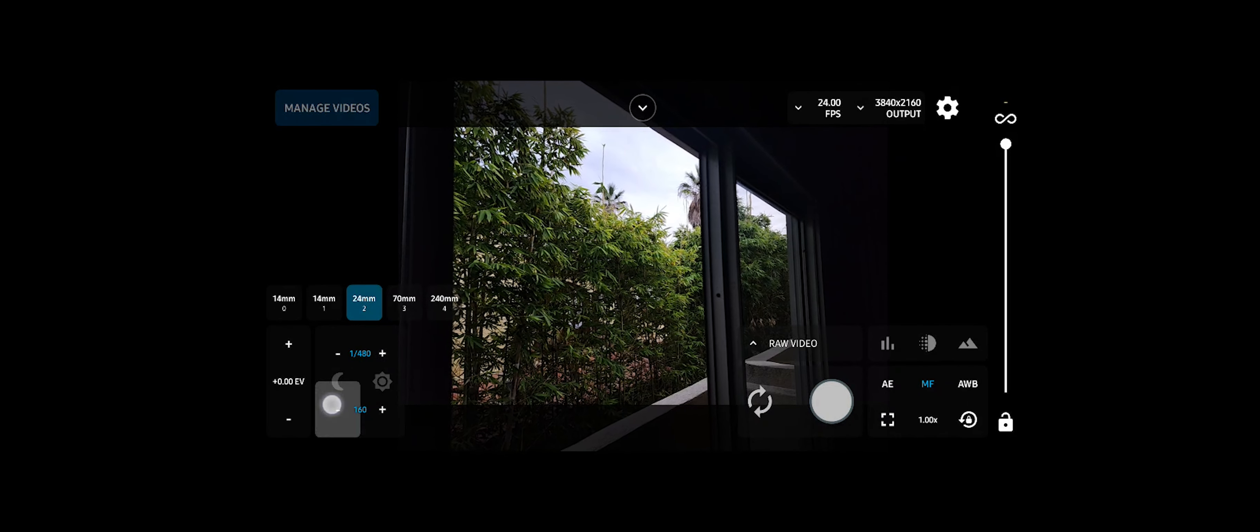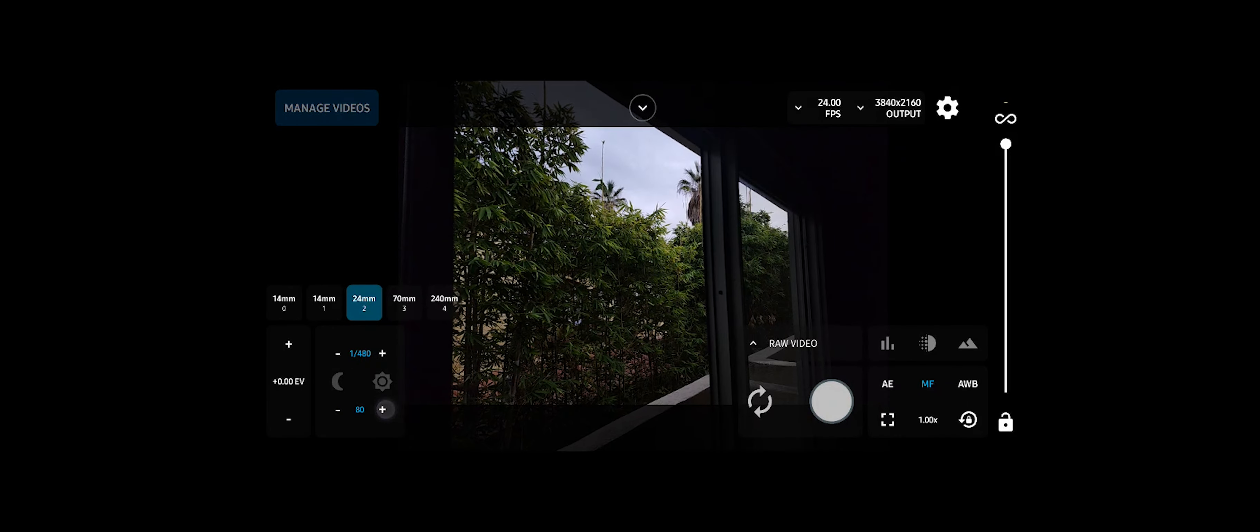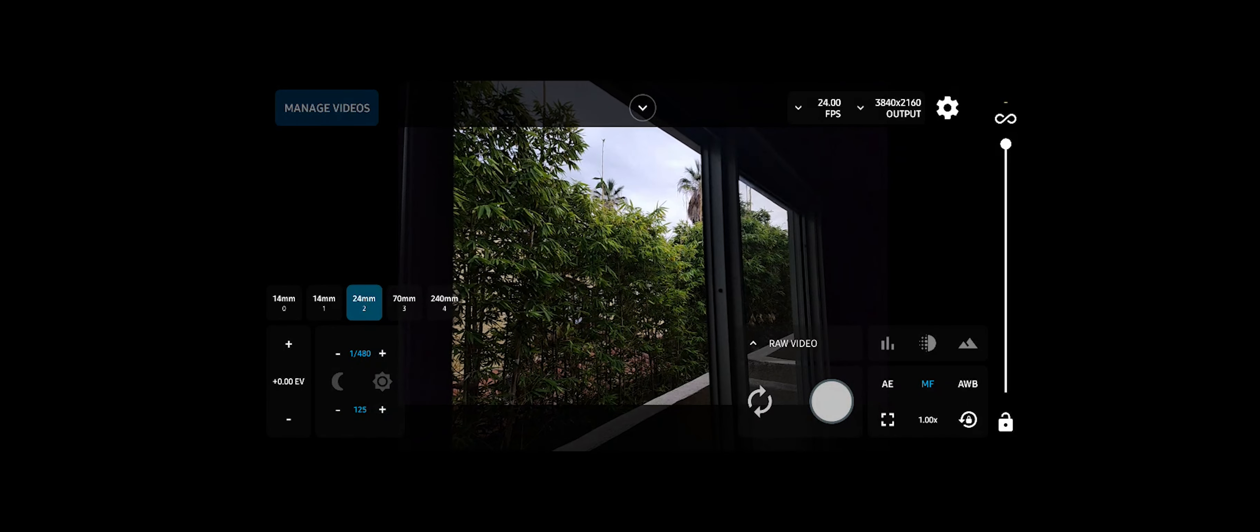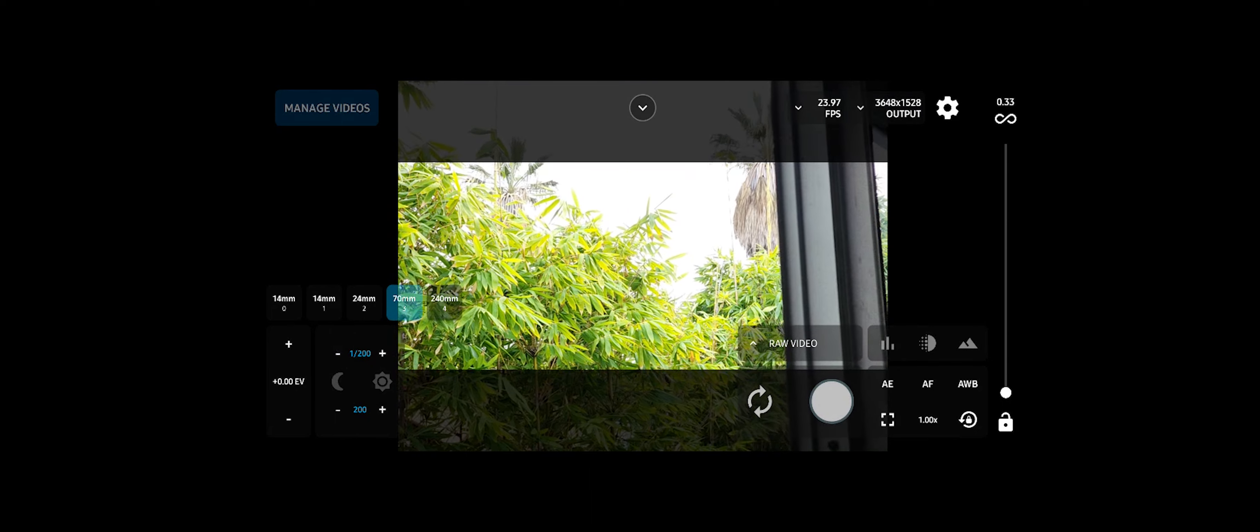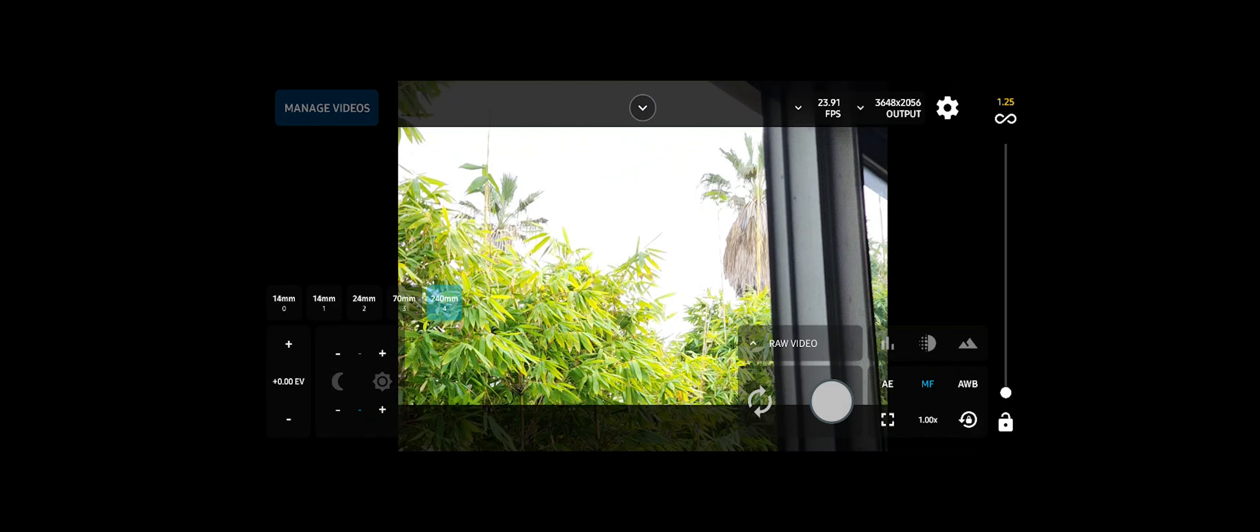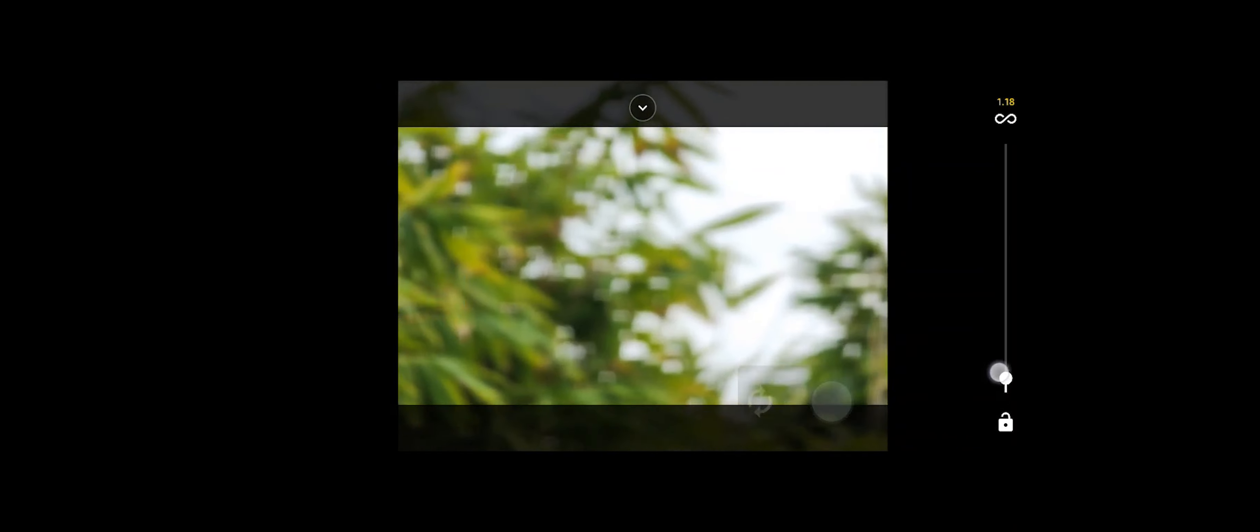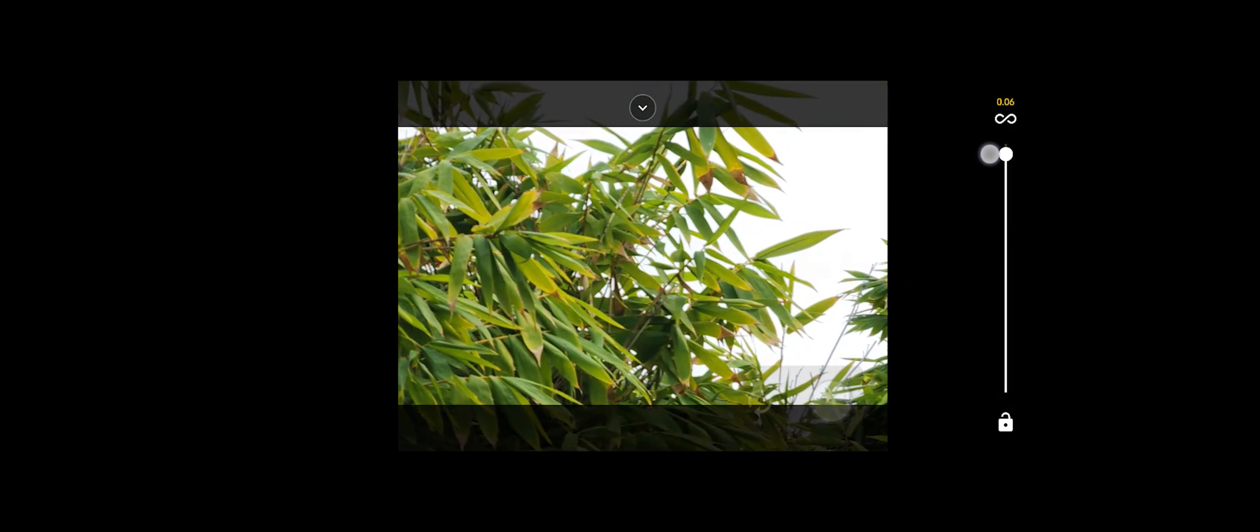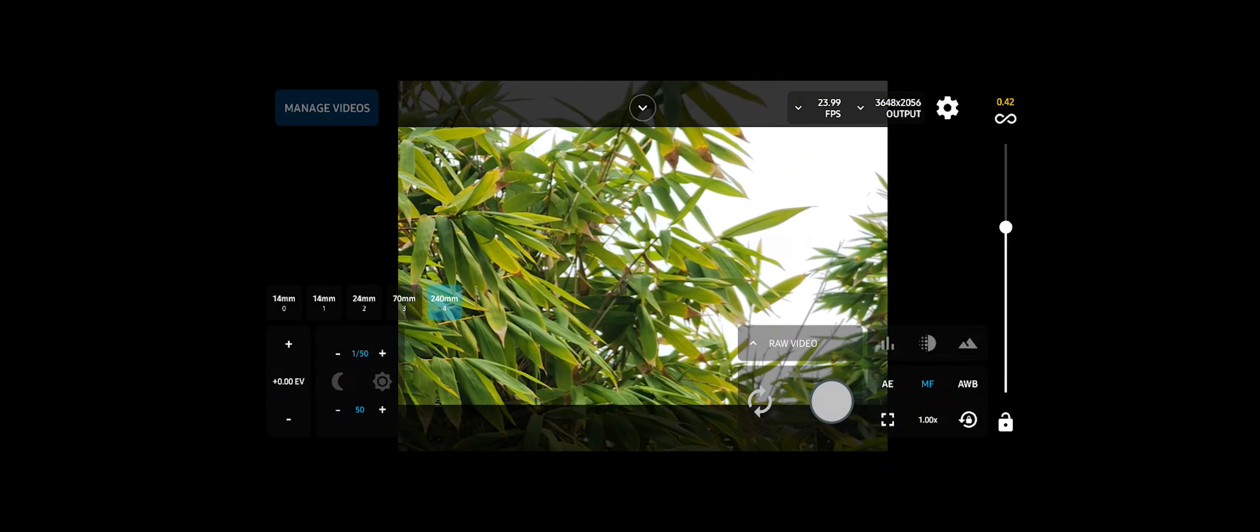It takes raw images and combines them and turns them into this video that you can edit the ISO, you can edit the color temperature. It's just insane how this hasn't been invented until now.